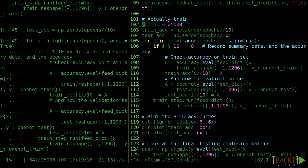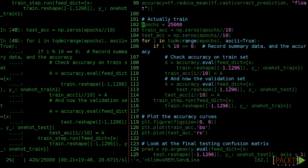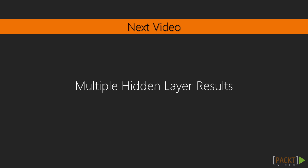We'll evaluate how well this model did in the next video. In this video, we built and trained a truly deep neural network using TensorFlow. Many professional machine learning models are less complicated than what you've written already. In the next video, we're going to explore the results of our multiple hidden layer model.